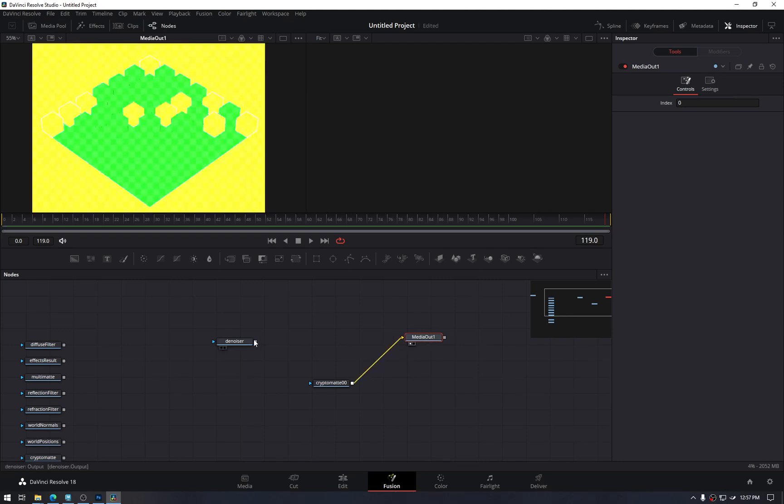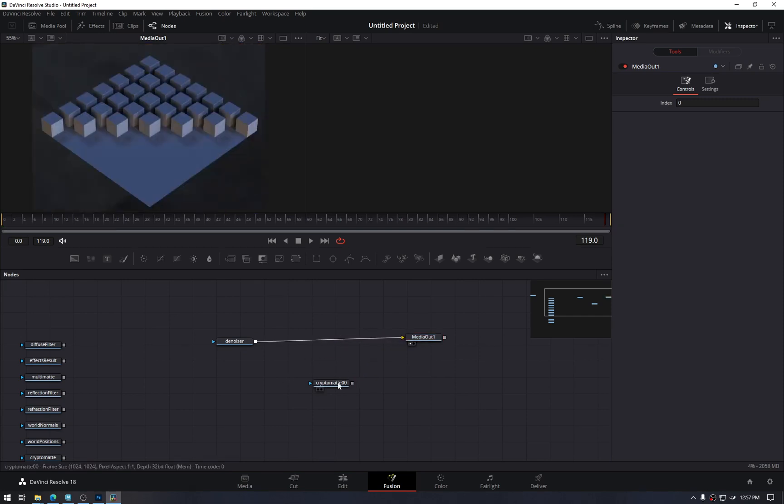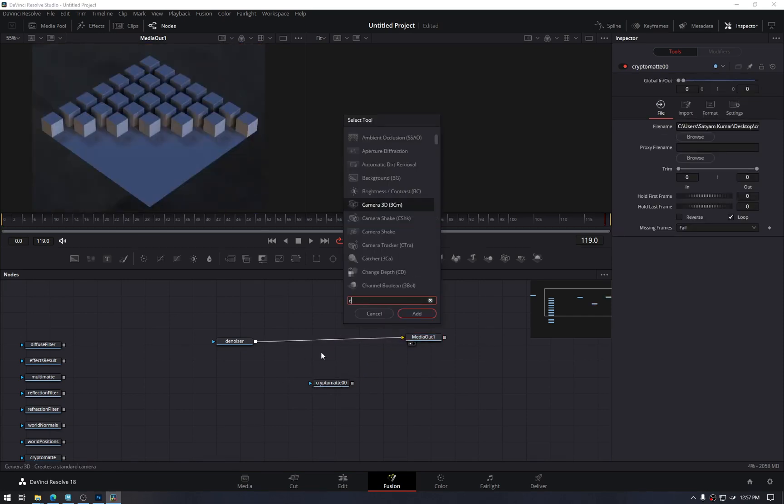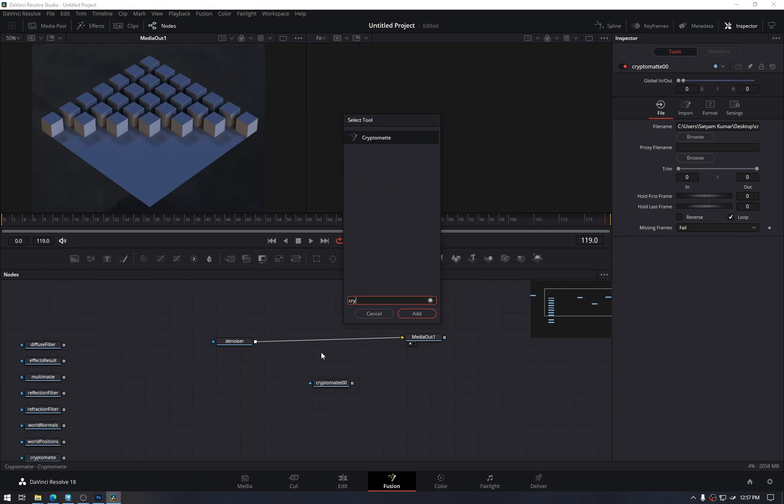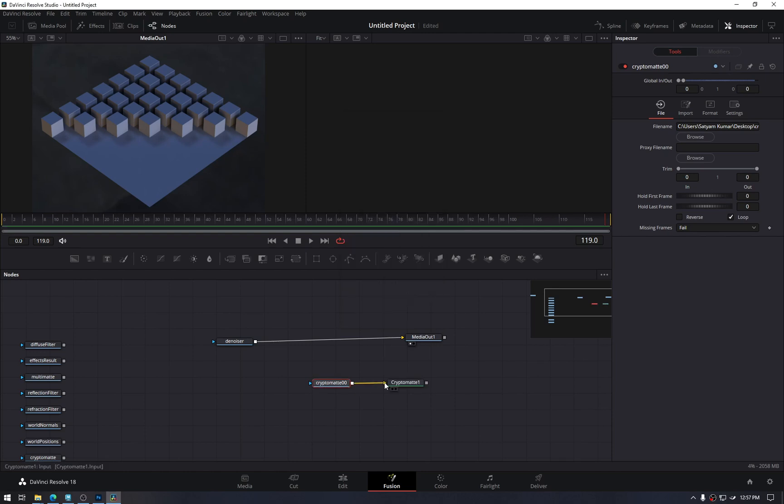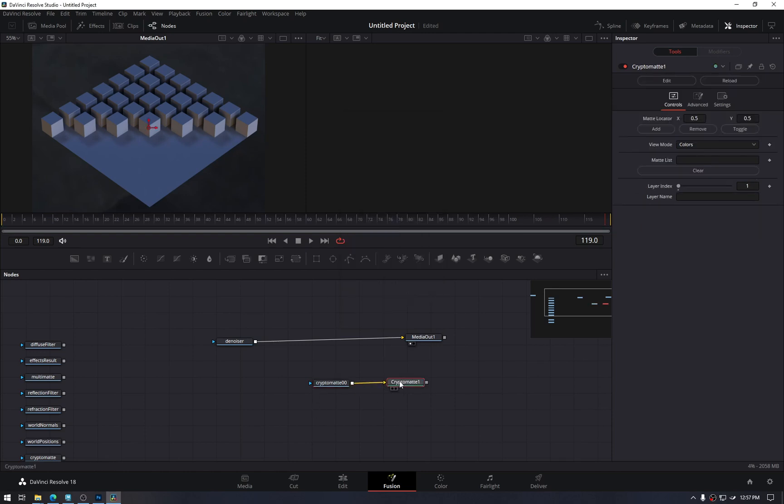Which is not the cryptomat, it is the denoiser. Cryptomat is a helper. For cryptomat to work, press Control Space Bar and type cryptomat. So it was not there before installing the script. After that, it will appear. Then just plug it in.